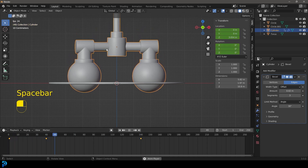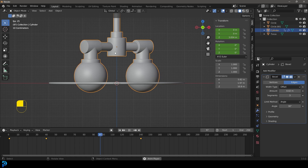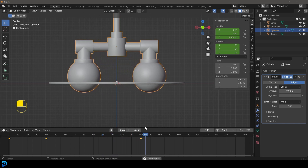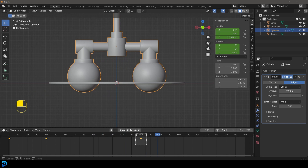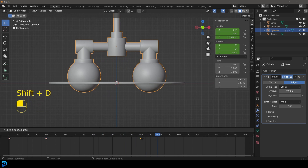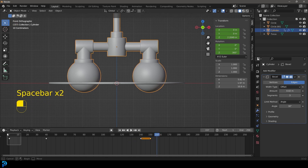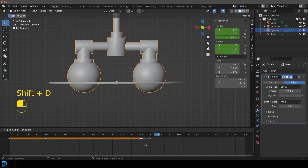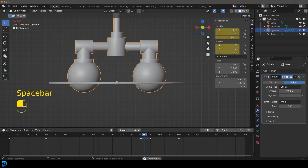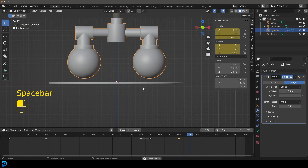Hit Spacebar on frame 1 to see the animation — the spheres rotate down and into the disc. Grab the keyframe at frame 140, go Shift D to duplicate it and drag to frame 150 for a small pause. Then grab the first keyframe and Shift D to duplicate it, dragging it to frame 180 so the spheres quickly spin back up to their starting position.